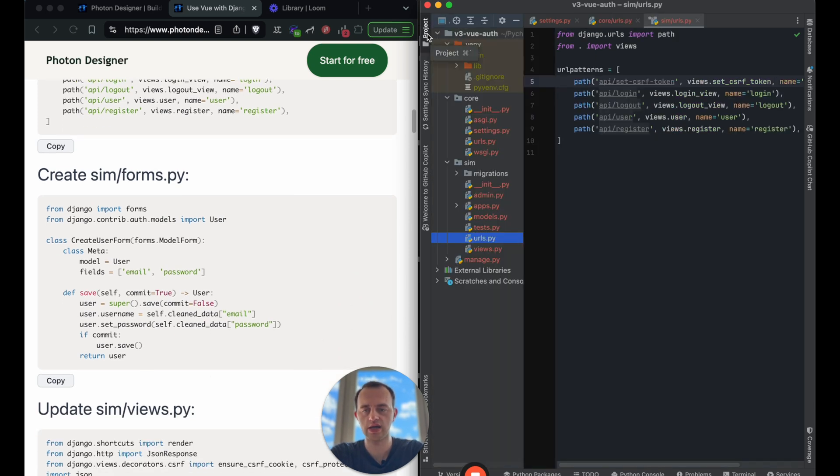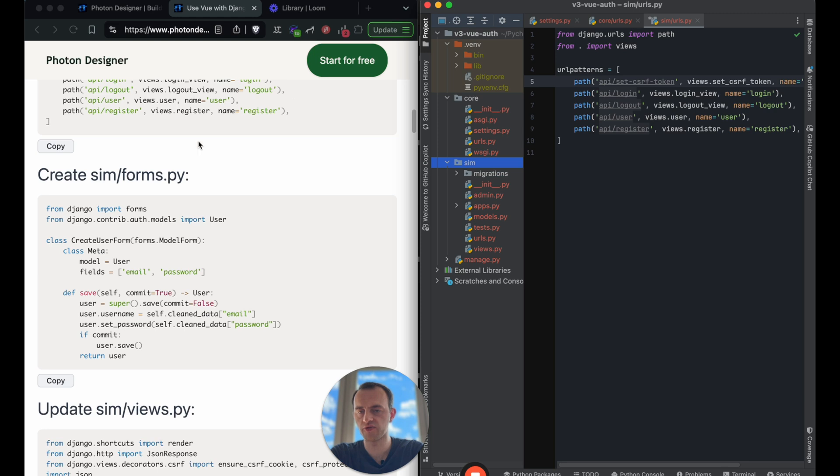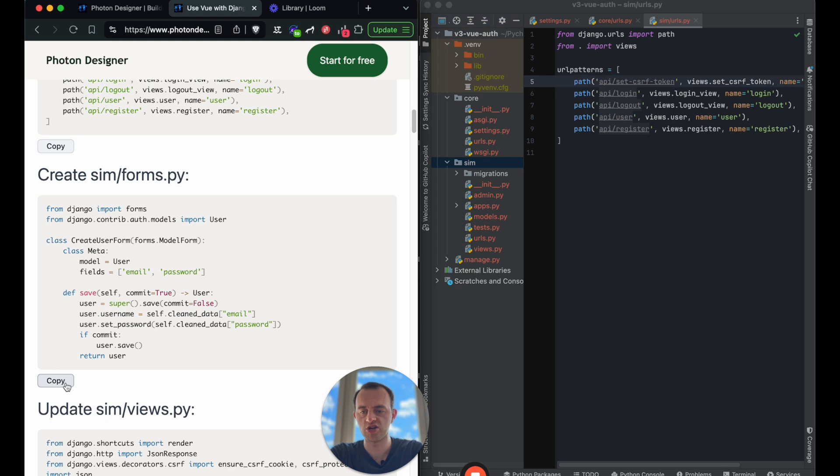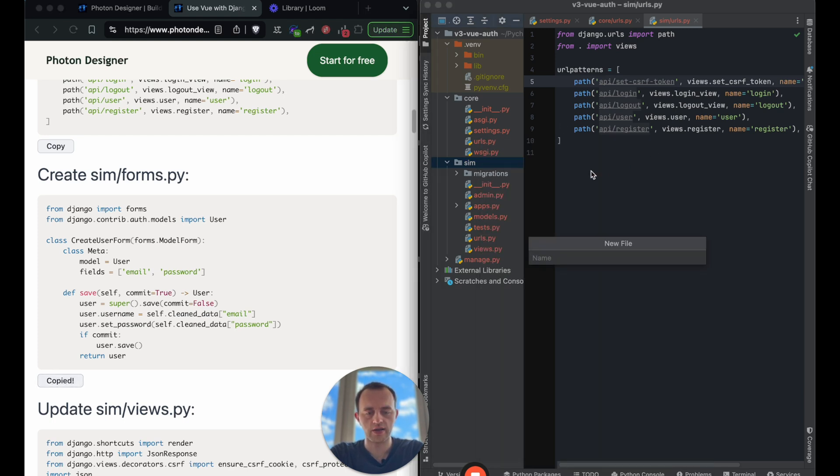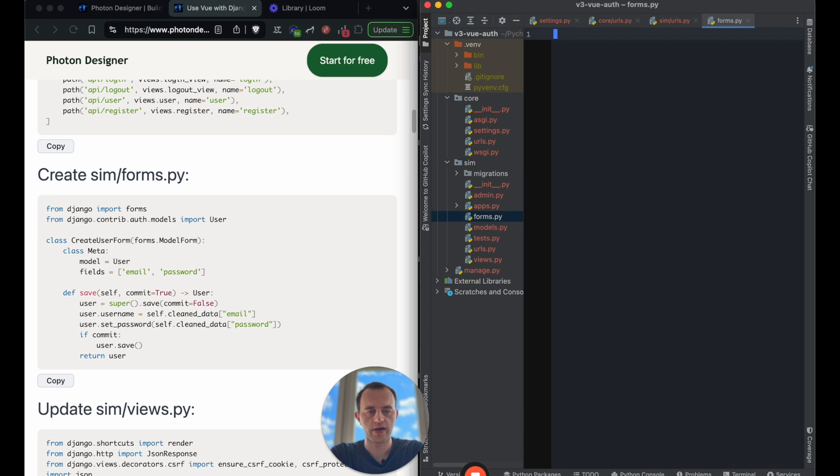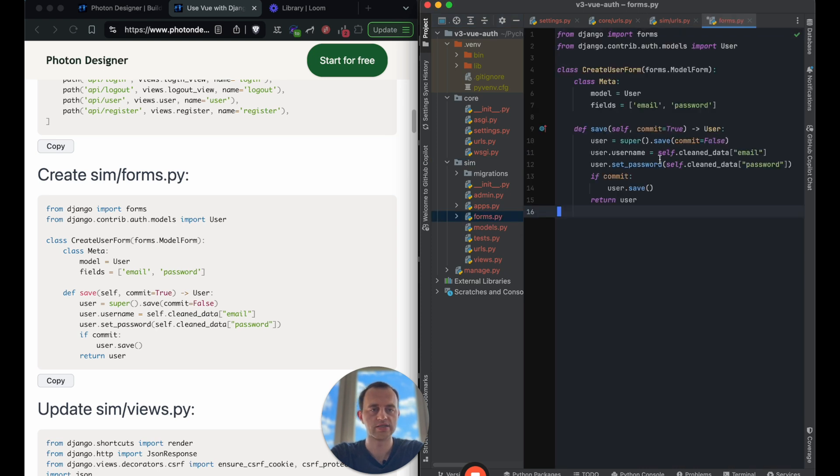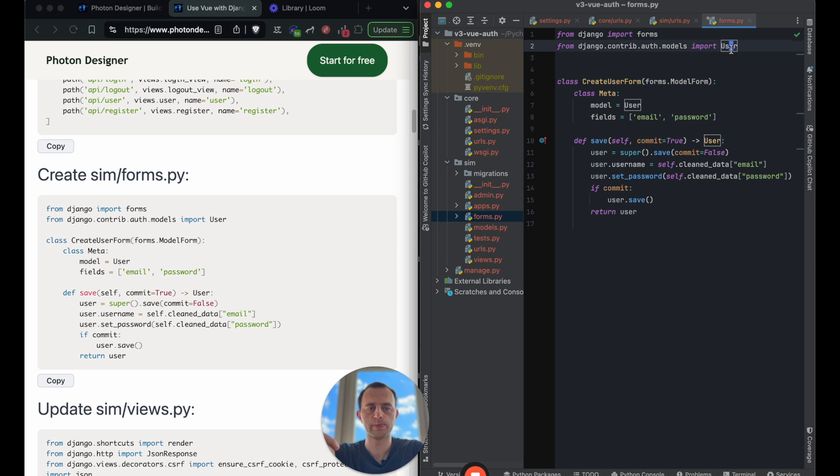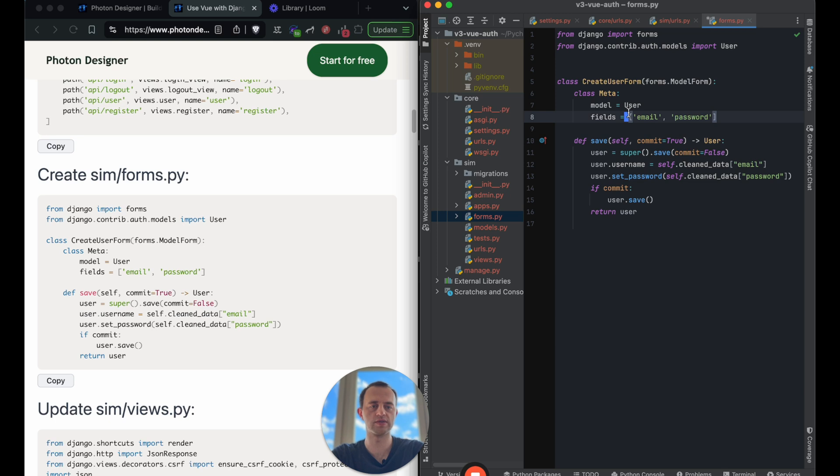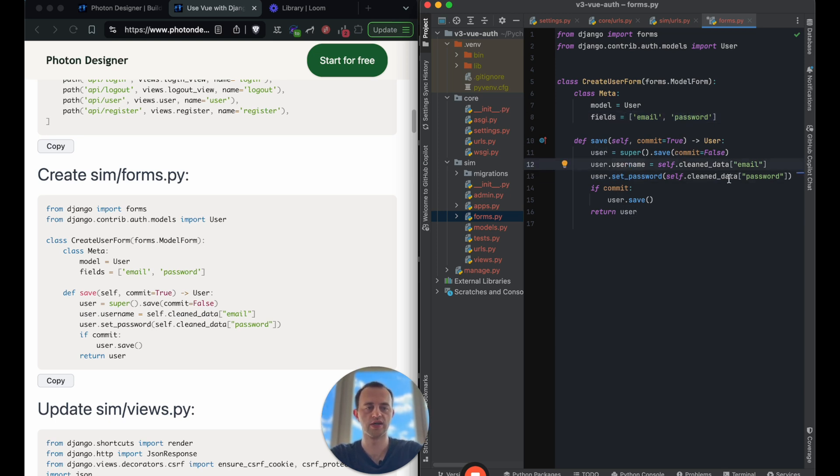Now we're going to create our first form. First and only form, actually, in sim. After we receive data from the frontend, we're going to validate it on the backend in Django and then create a user, register a user. So go to sim and then create a file in sim called forms.py. Paste this in, create user form. We'll take an email, a password. We're going to use the default Django user, but it always has a username and a password. I like having them be the same thing because I think it's confusing to remember username or password. So I just set the username here when we save the user to the person's email.